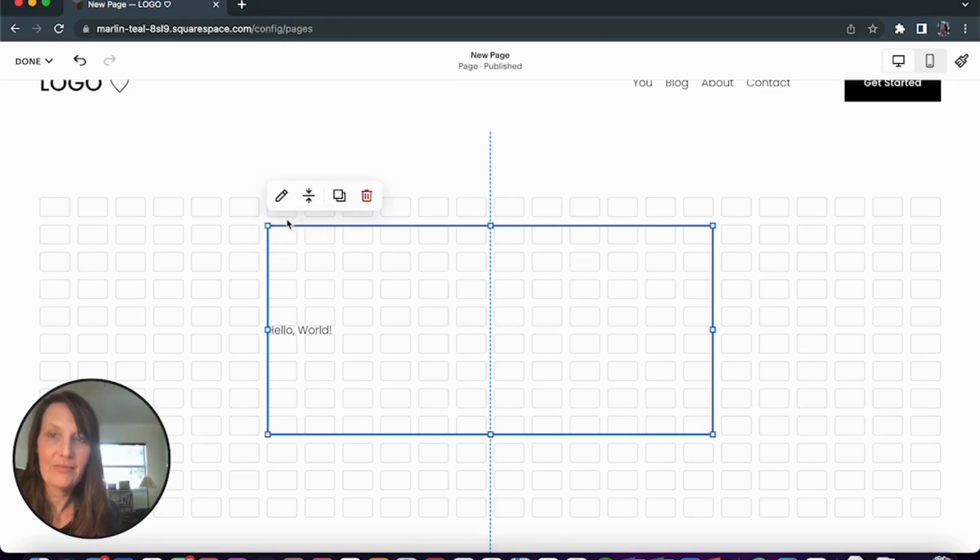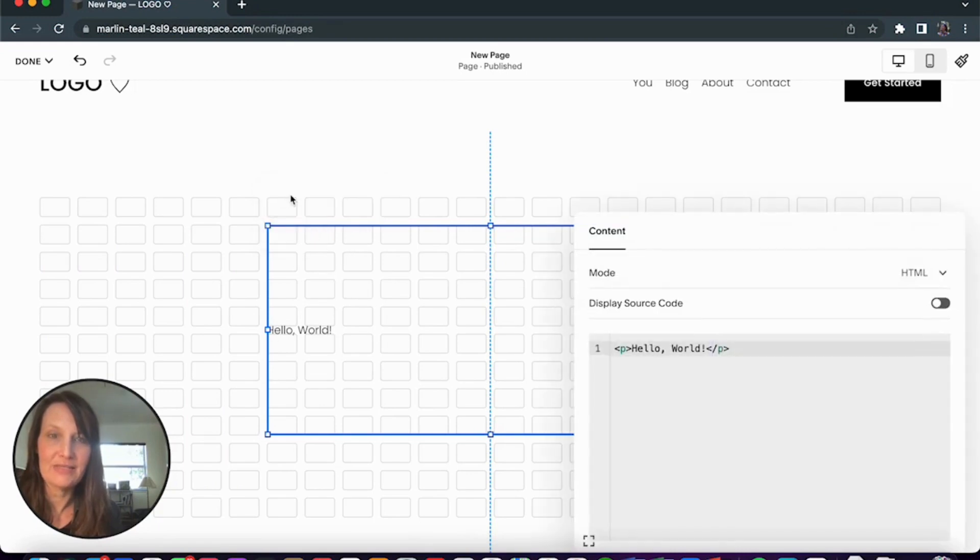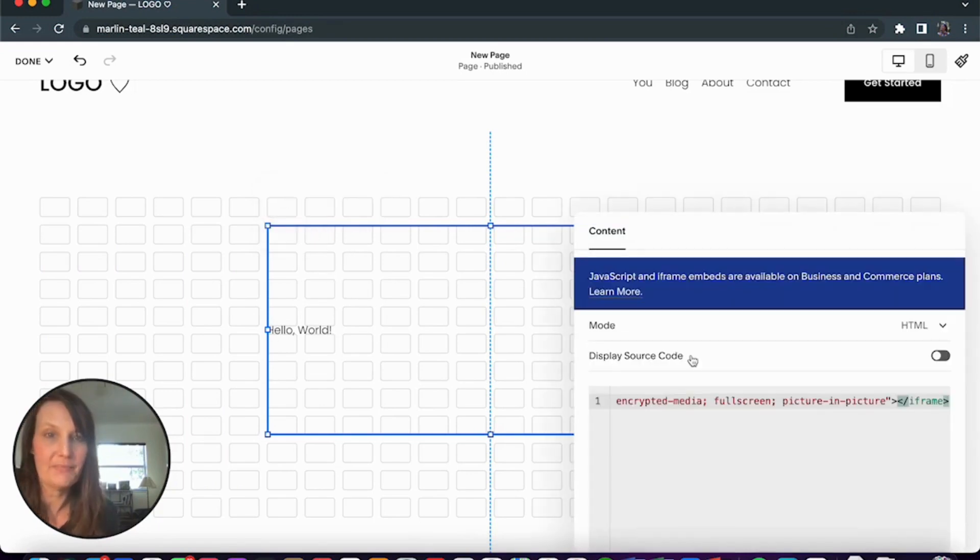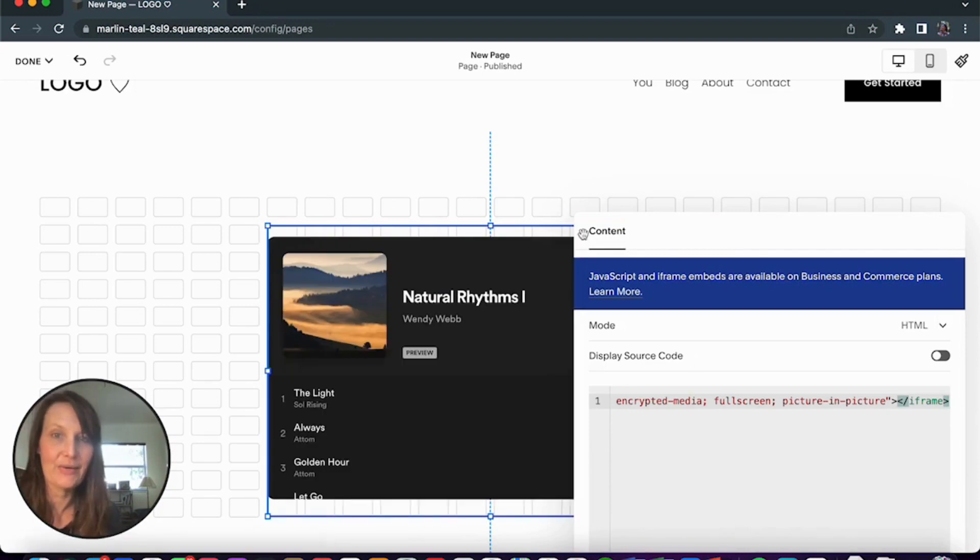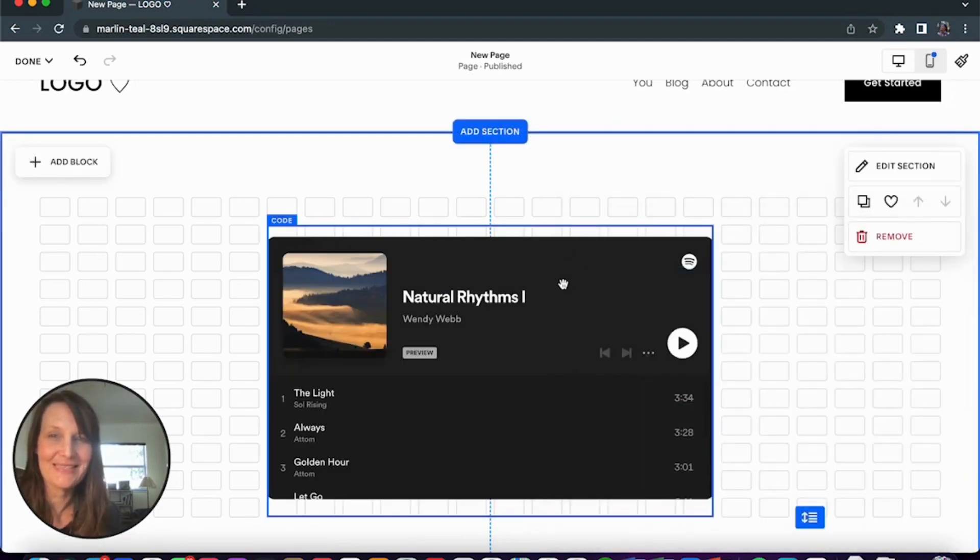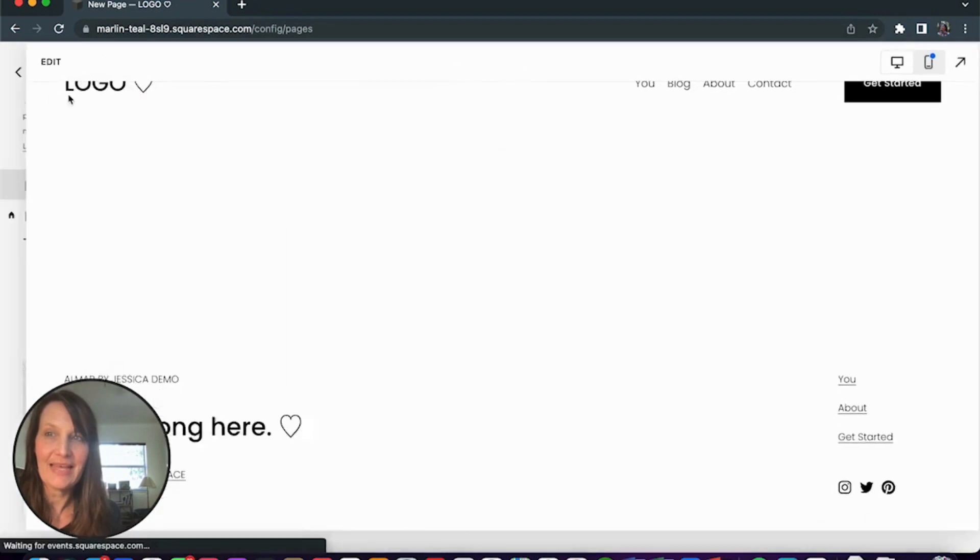And now you're ready to click into the pencil. Select over Hello World. Copy and paste that code. It's going to show your playlist. And then we'll save that.